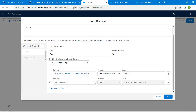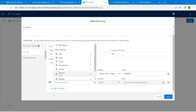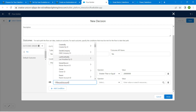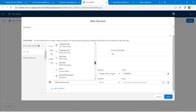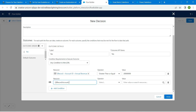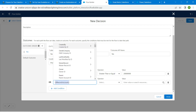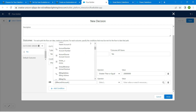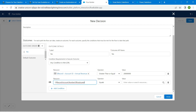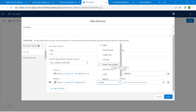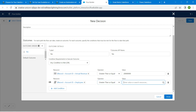For the second condition, choose Record → Account → Number of Employees. Set the operator to Greater Than or Equal To, and enter the value as 5000.